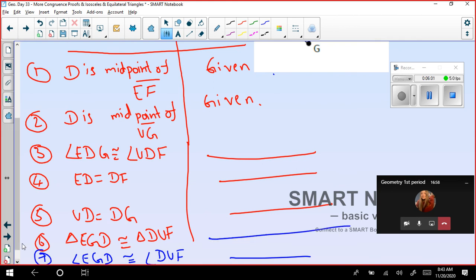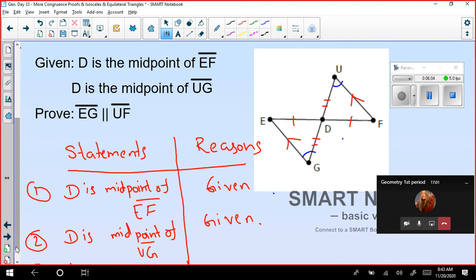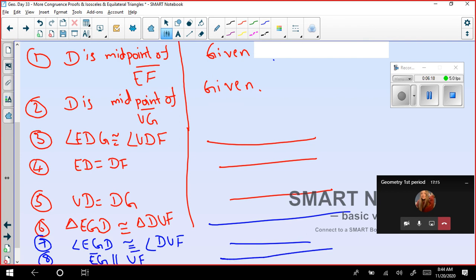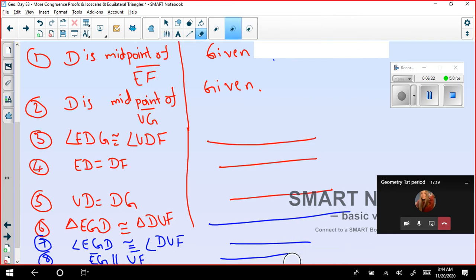And finally, the last step: EG is parallel to UF. Tell the reason for this as well. I'll give you some time to list out the reasons and label the numbers, then we'll discuss the answers.